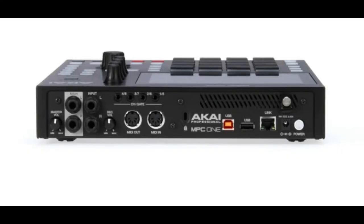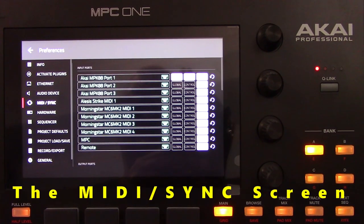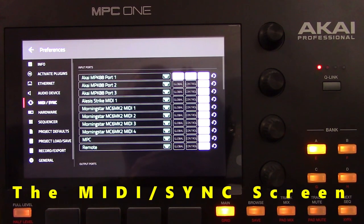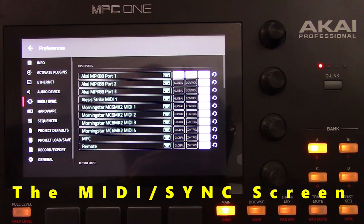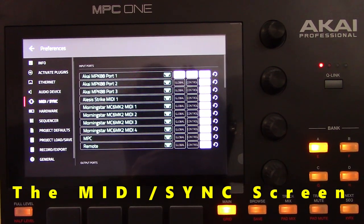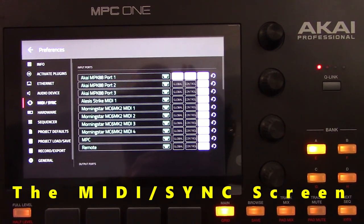The unit also includes MIDI through its 5-pin DIN in and out ports, as well as a USB Type-A port. When using the USB Type-A port to connect your MIDI gear, the unit should recognize the connected gear on the MIDI sync screen.